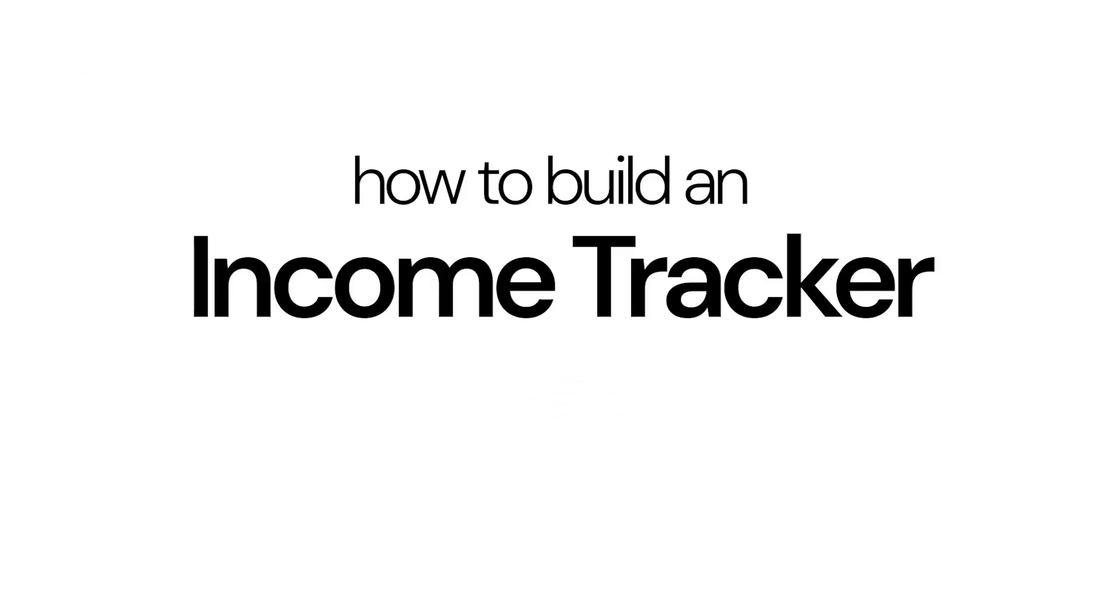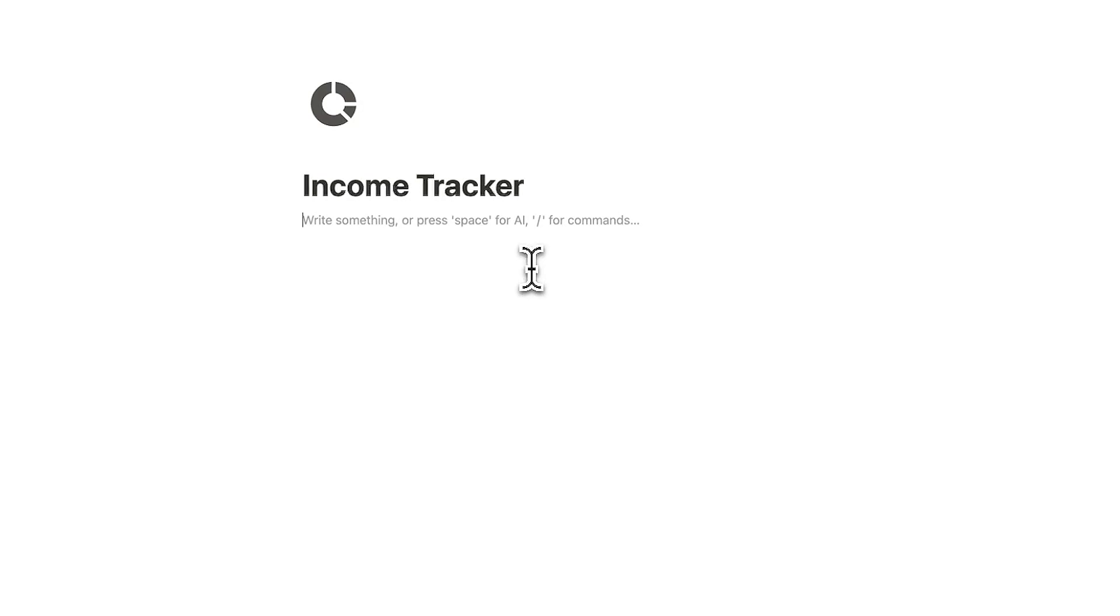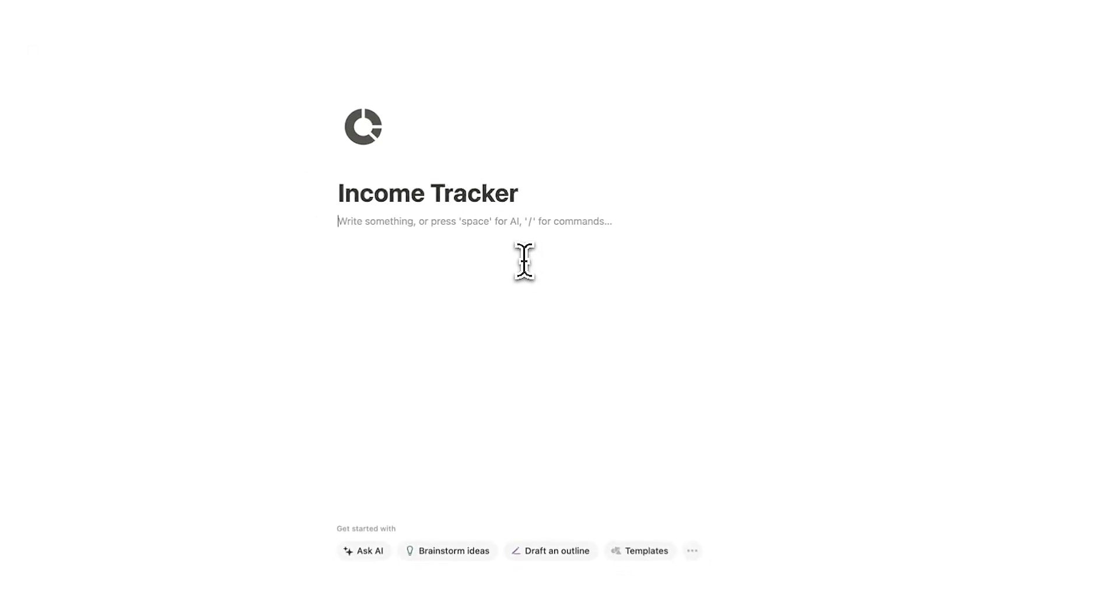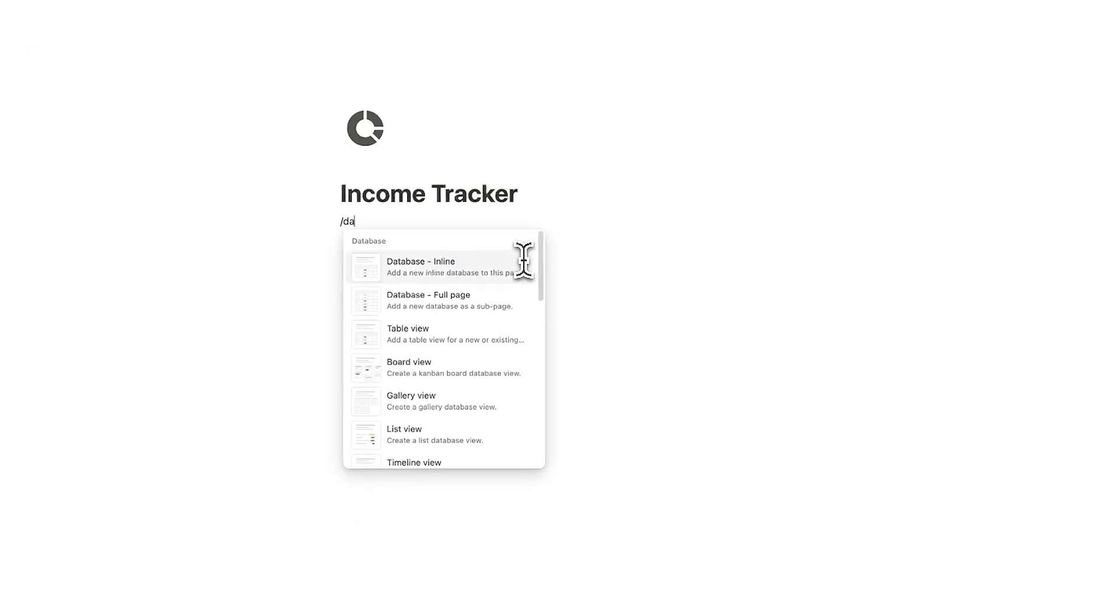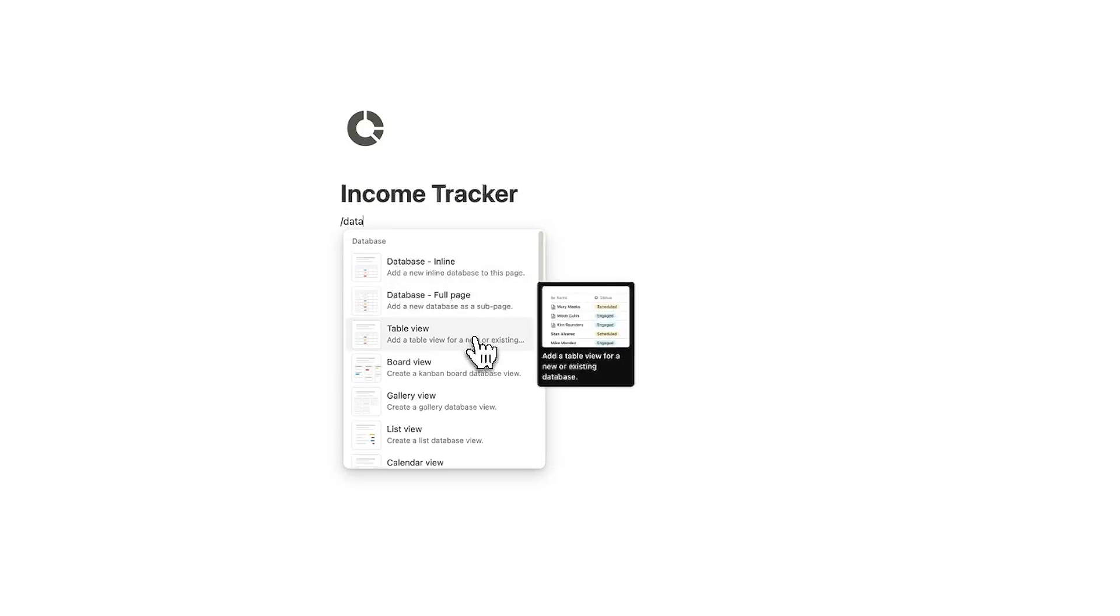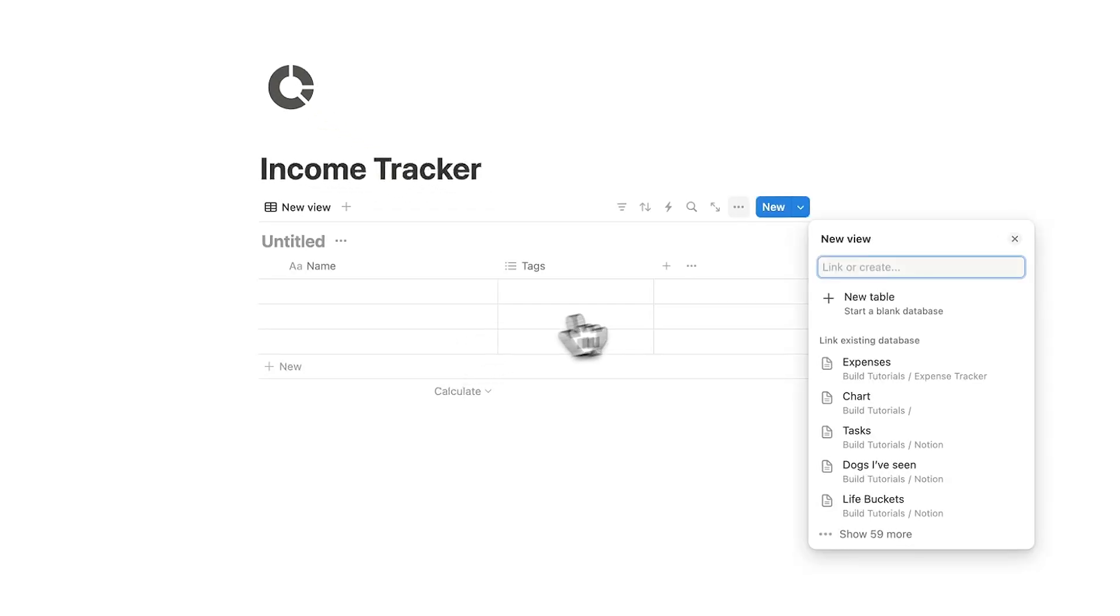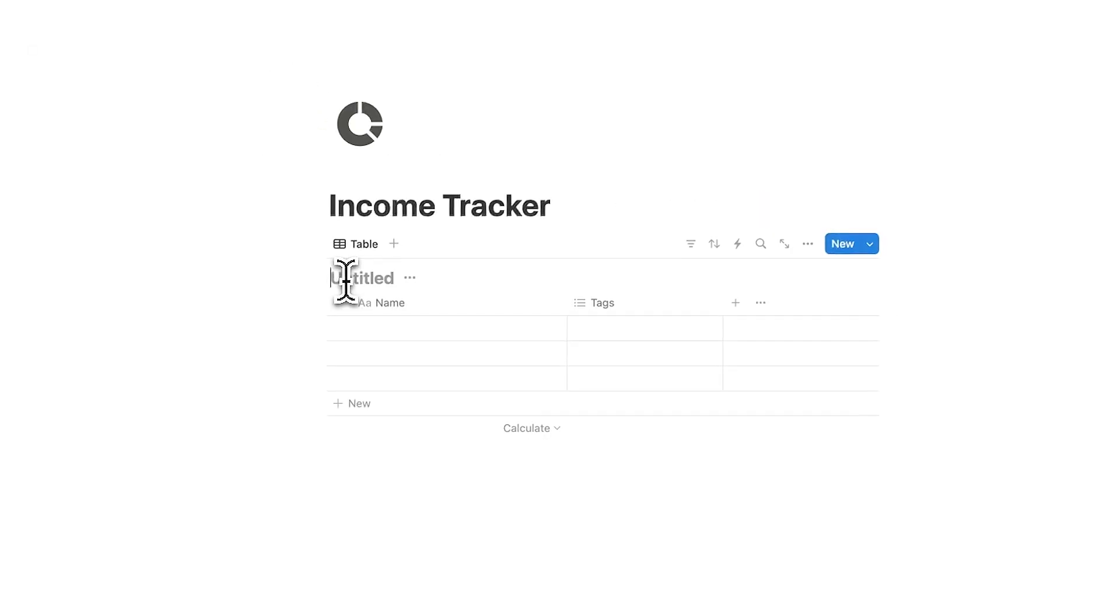This is a Notion tutorial for beginners on how to build an income tracker in Notion. If you find this helpful subscribe. All right so let's dive into it. The first thing we are going to need is a database so we're going to do forward slash data and here we will click on table view. Then I'll create a new table.